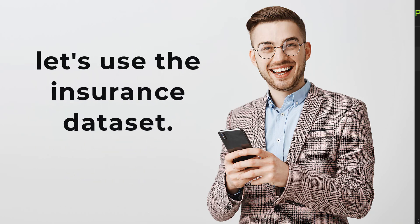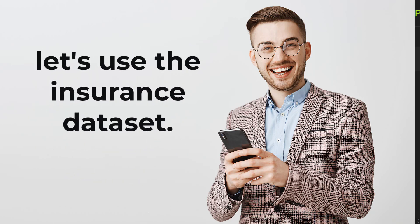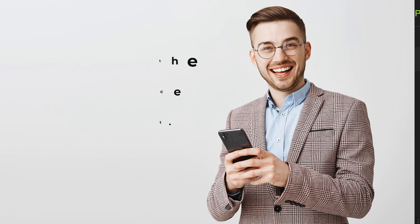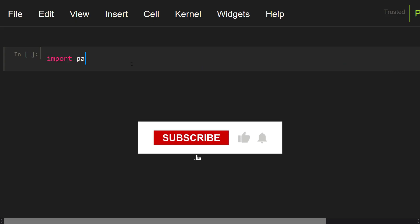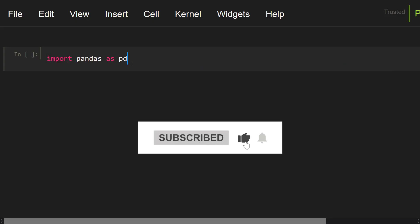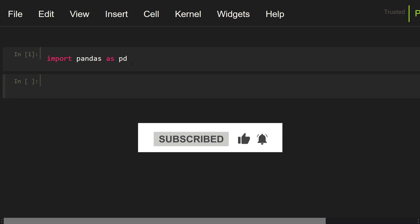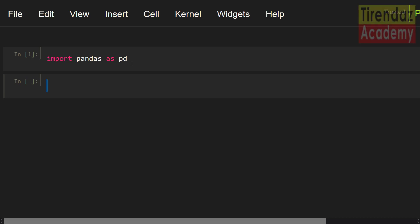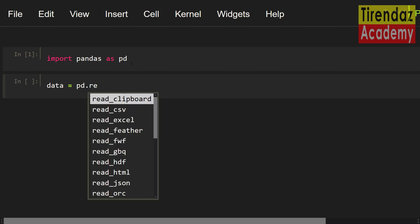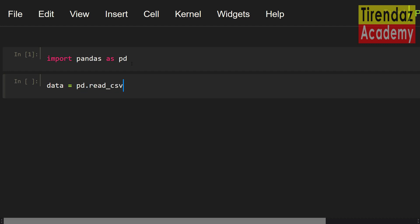To show this, let's use the insurance dataset. To load this dataset, I'm going to import pandas as pd. Let me load the insurance dataset using the read csv method in pandas. Data equals pd dot read csv. I'm going to set insurance csv. Let's take a look at the first five rows, data dot head.